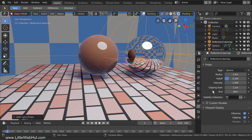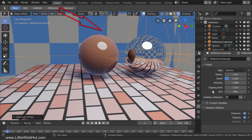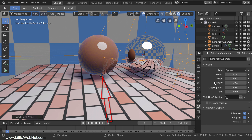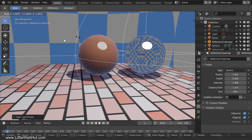Now the reflection looks good. Looking at the sphere on the left, the right side is reflecting the floor but the left side is not, because the reflection cube map is only enclosing the right side. The outer line of the reflection cube map shows where it has influence, and the area between the outer and inner lines is where the influence tapers off. This falloff area can be controlled by adjusting the Falloff value. If I reduce it to zero, the reflection transitions straight from strong to none. Next, I'll scale up the reflection cube map to enclose both spheres.